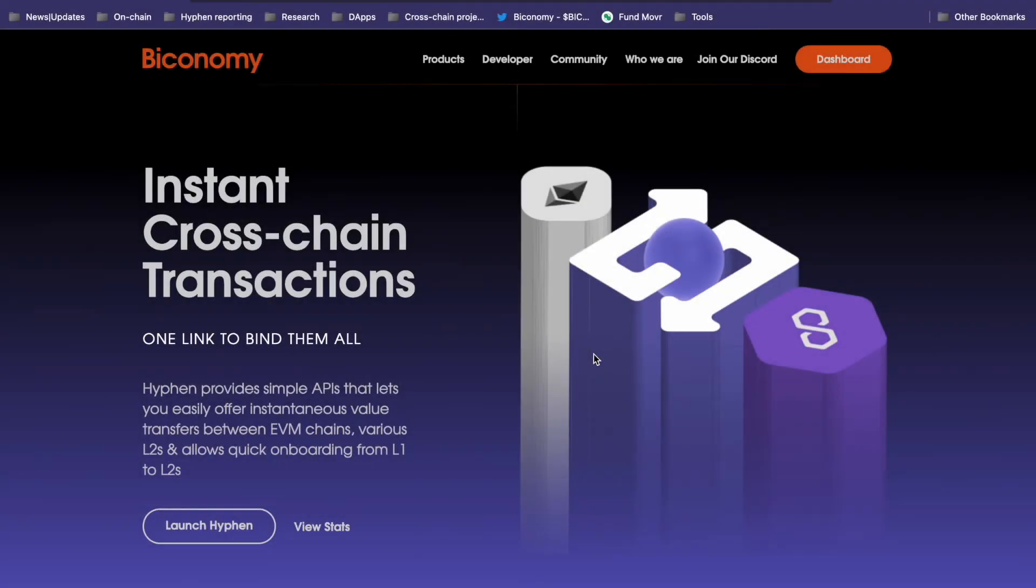Hello everyone. Today I'll show you how to move your funds cross-chain in seconds with Hyphen.